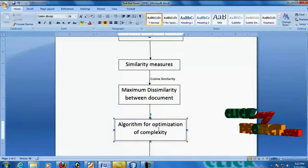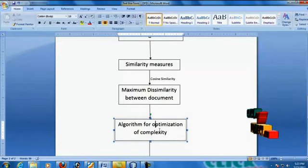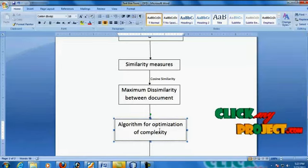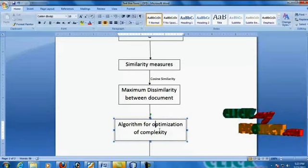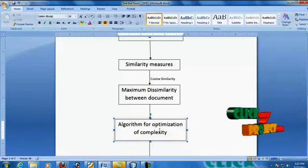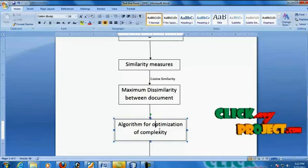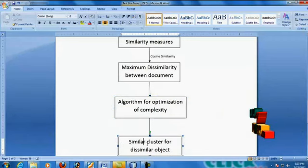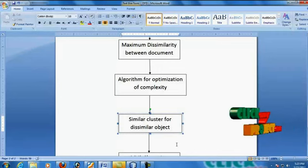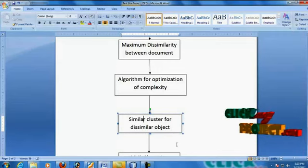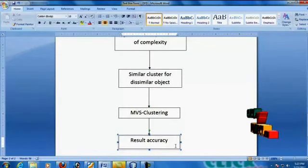Next, we use an algorithm to optimize the complexity of determining the relevant cluster for the dissimilar document object. The dissimilar document will be compared with the other cluster group documents, and the most relevant cluster group suitable for the dissimilar document will be predicted. Finally, the dissimilar document object will be moved to the relevant cluster. The number of document objects present in each cluster group will be used to determine the accuracy of the result.